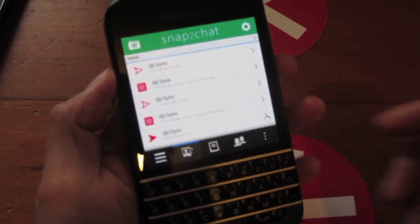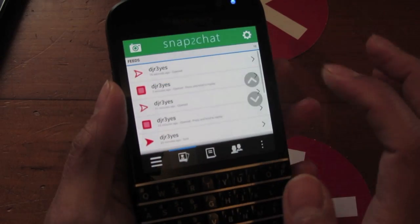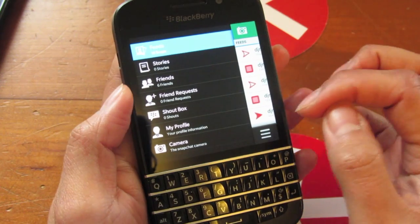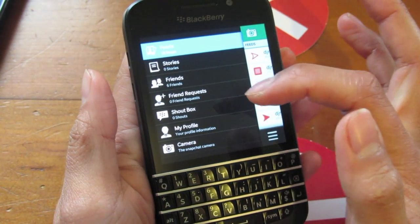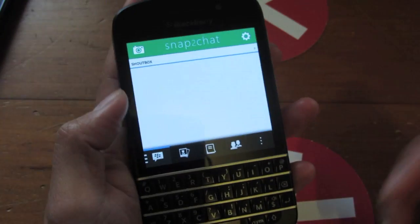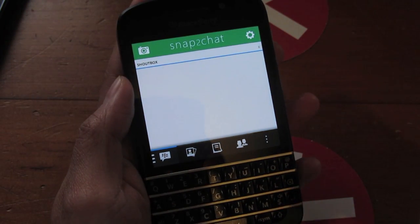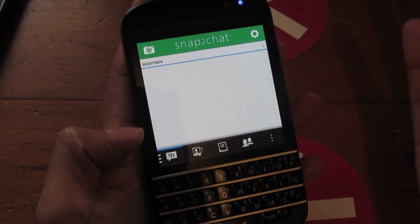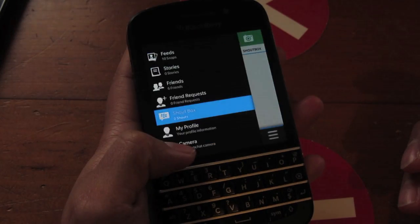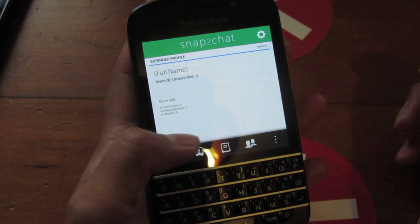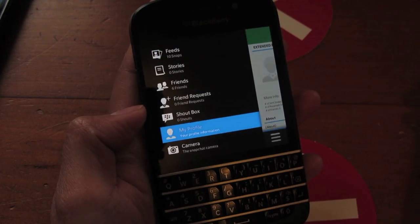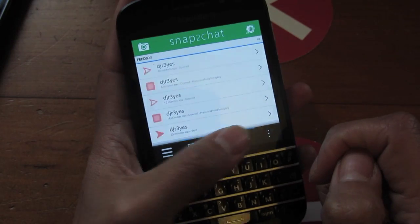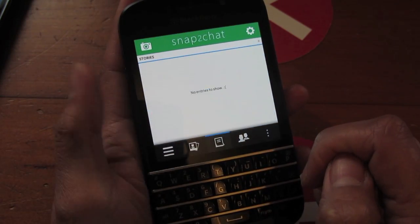But obviously being BlackBerry 10, you have a few extra things in here. You can see the tab menu — the BlackBerry 10 native menu. So you've got stories, your friends list, friends requests. The shout box is something exclusive to Snap to Chat — it allows you to send a shout out to all your friends, and other Snapchat users can see this too, so you can add and discover other Snapchat users. There's a profile section — you can create a profile, which is again exclusive to Snap to Chat. And then there are shortcuts to take a snap, to your friends, and to your stories.